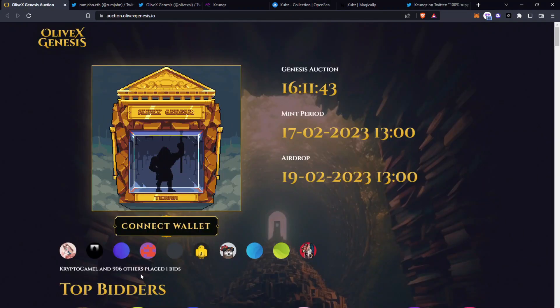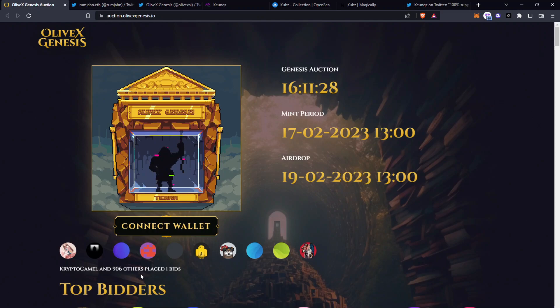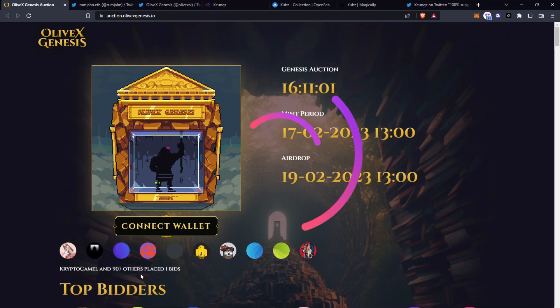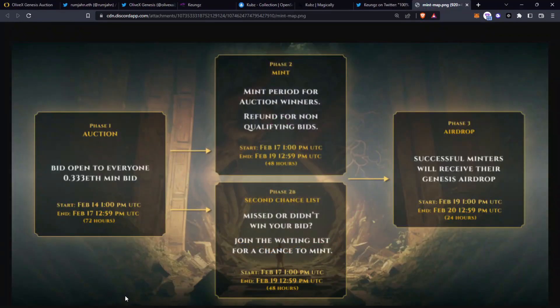At this current time there's been 907 bids so it's hard to tell where the mint price will be and one thing to remember is after the Blur airdrop a lot of people have a lot of Ethereum to be spending. Whether they're putting it towards this project is another question. I really do think this is currently flying under the radar and potentially even if it doesn't do well in the short term, in the long term this could have a lot of value associated with it. I do think I'll be putting a bid down myself. I'm not sure at what value as of yet, I think I'll make that decision soon.